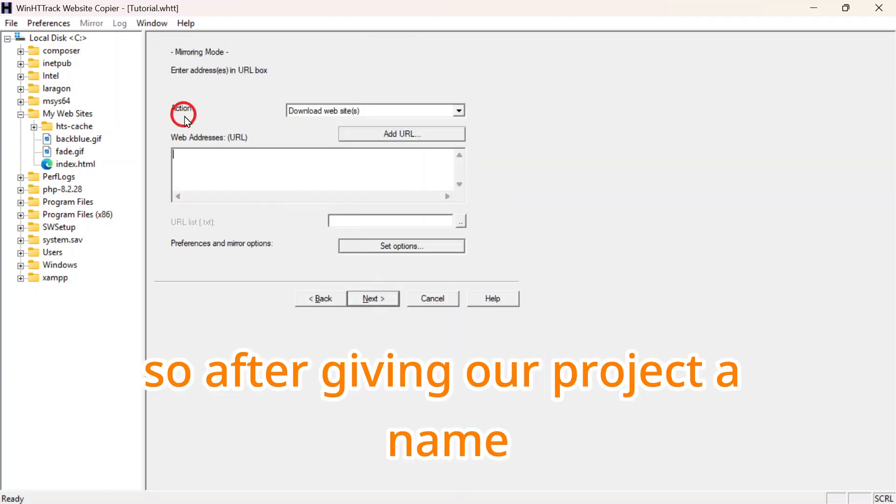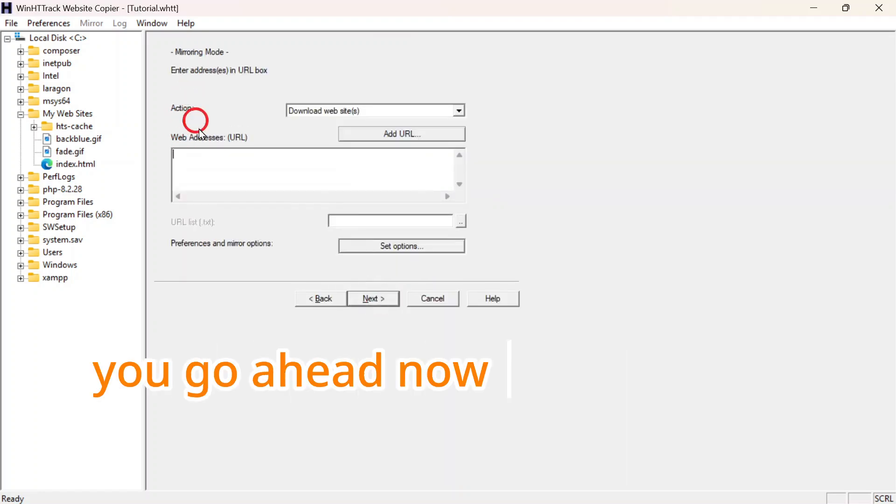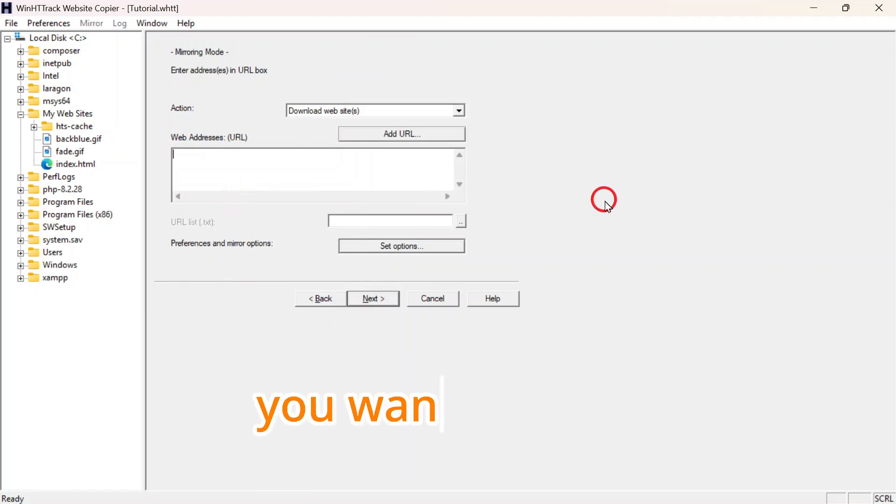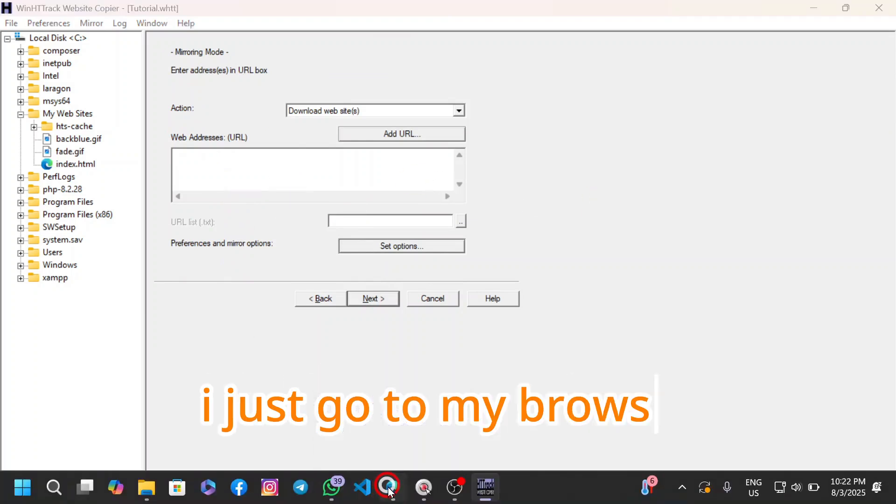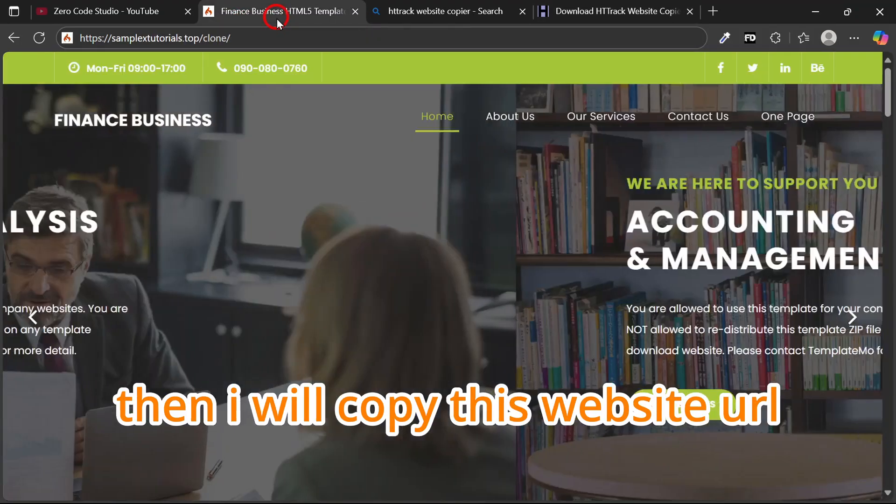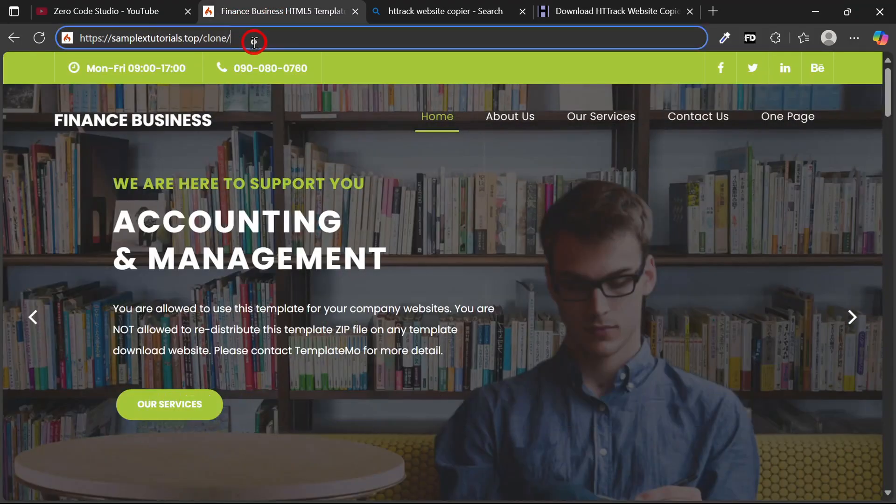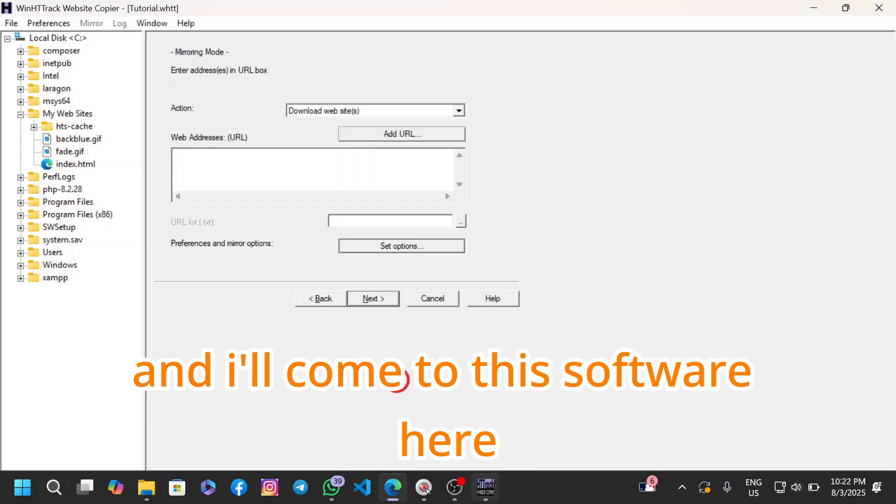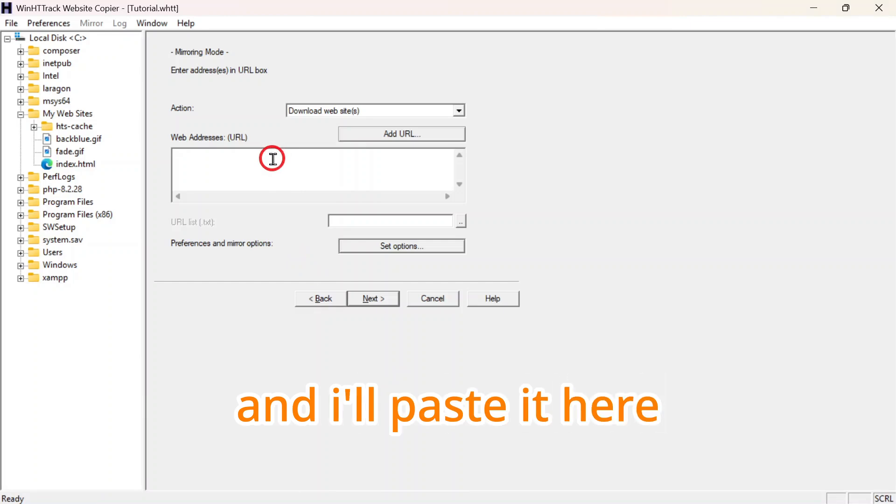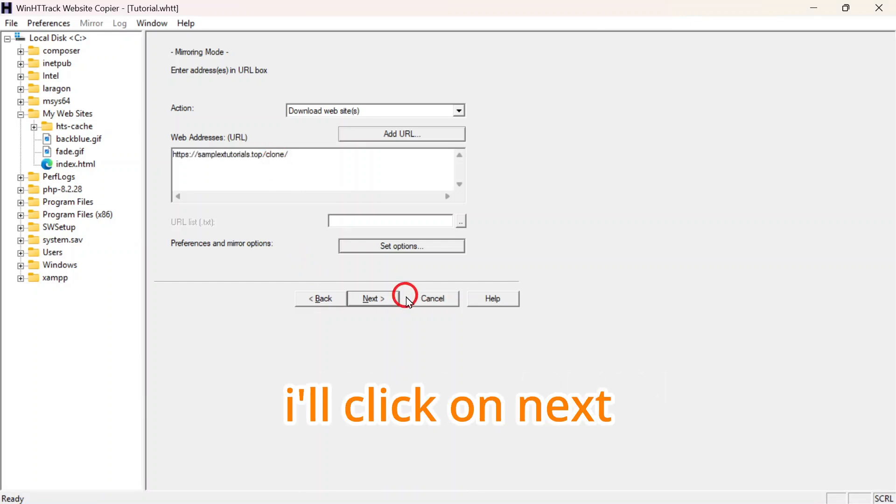After giving our project a name, you'll go ahead now and use the website's URL you want to clone. I'll just go to my browser, then I'll paste this website's URL. Then I'll come to this software here and paste it. I'll click on Next.